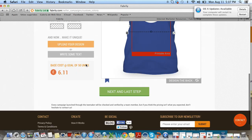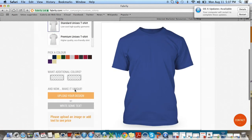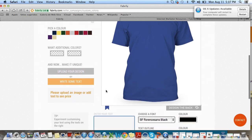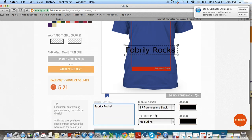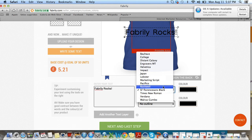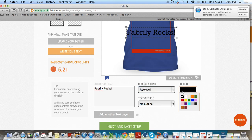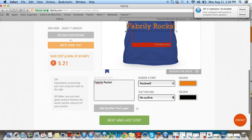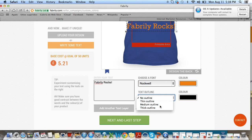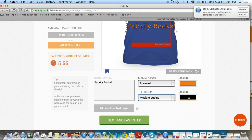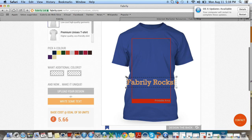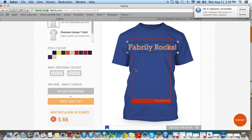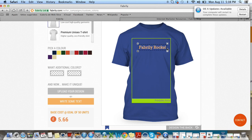I need to show you how to use the text editor, so I'm just going to delete this design and click 'write some text'. Here I'm going to enter 'Fabrile Rocks'. I'm going to select a different font — let's do Rockwell. And I want the color of the text to be orange. Here you can add an outline to make it really pop. Just keep in mind that adding another color will increase the cost slightly — the base price — just because you're adding another color. So I'm going to select white. Now let's move this up where it needs to go, and it's outside of the box, so I'm going to resize it so that it stays within the box.